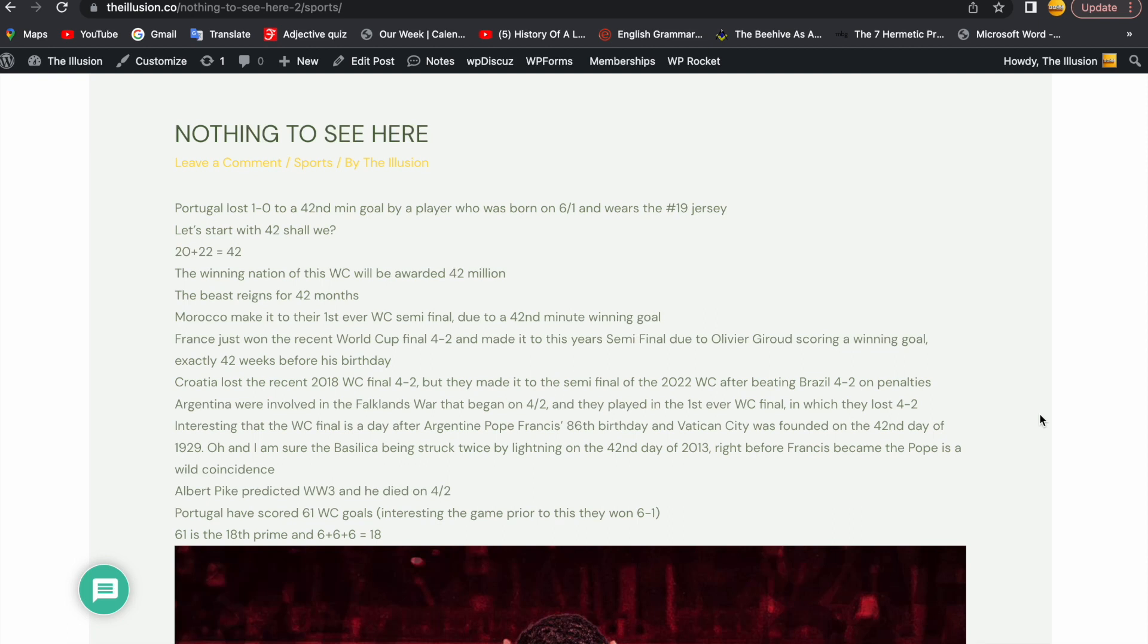Nothing to see here. Portugal just lost 1-0 to Morocco to a 42nd minute goal by a player who was born on 6-1 and wears the number 19 jersey. Let's start with 42, shall we? We're in 2022. 20 plus 22 equals 42. The winning nation of this World Cup will be awarded 42 million. The beast reigns for 42 months.